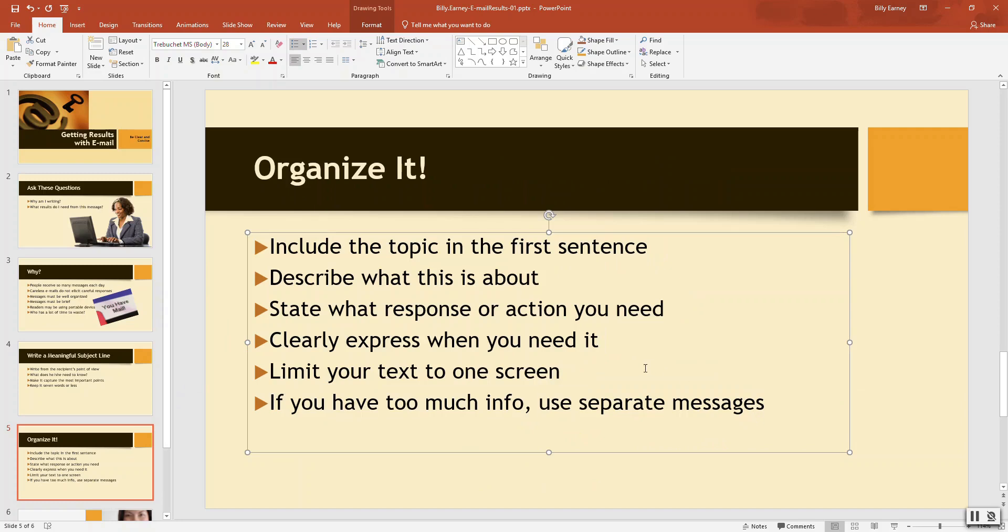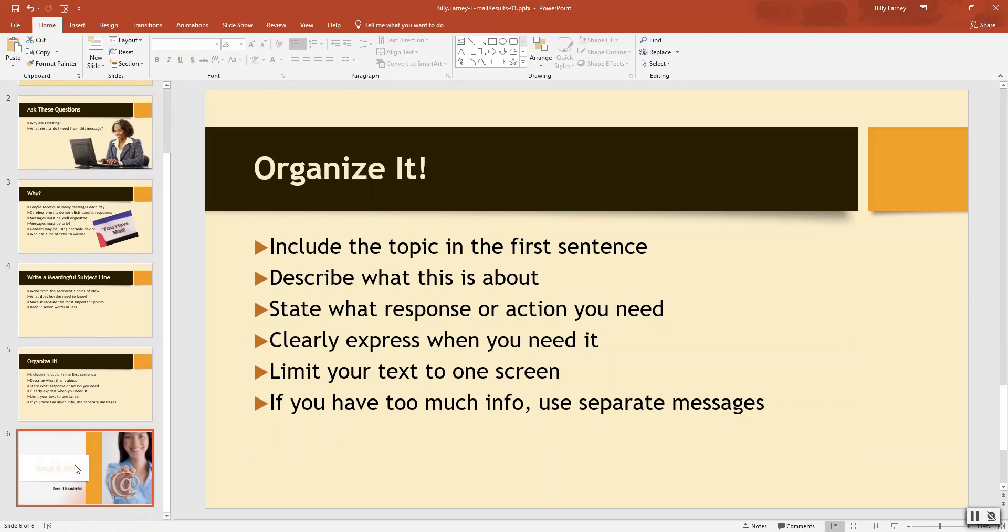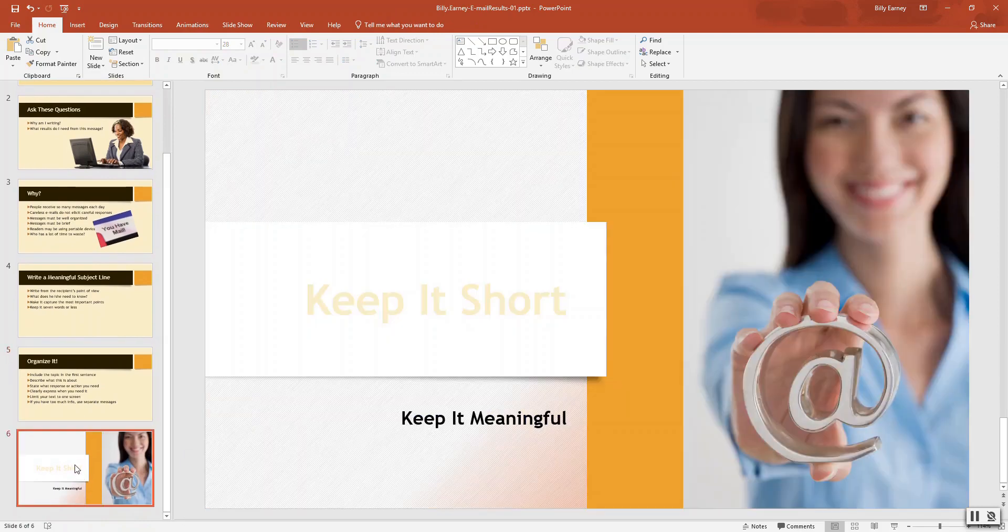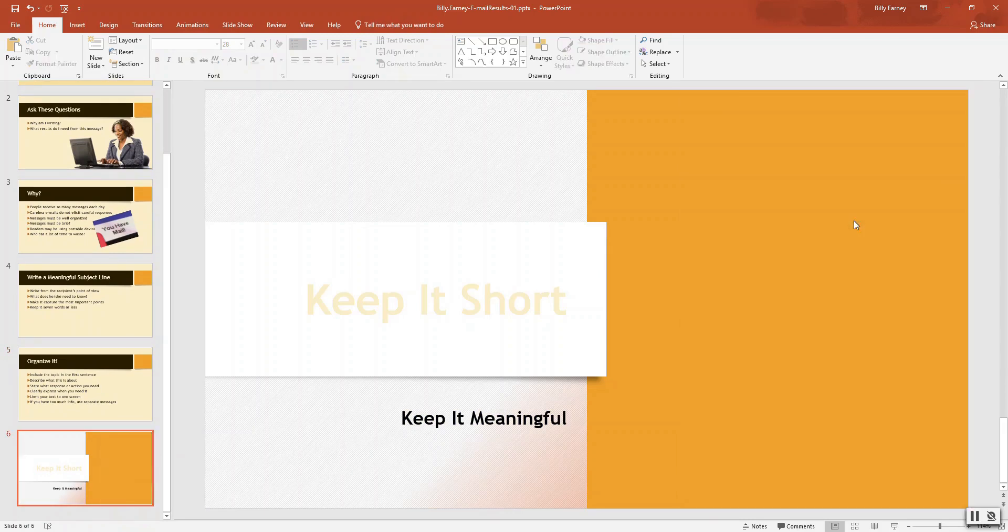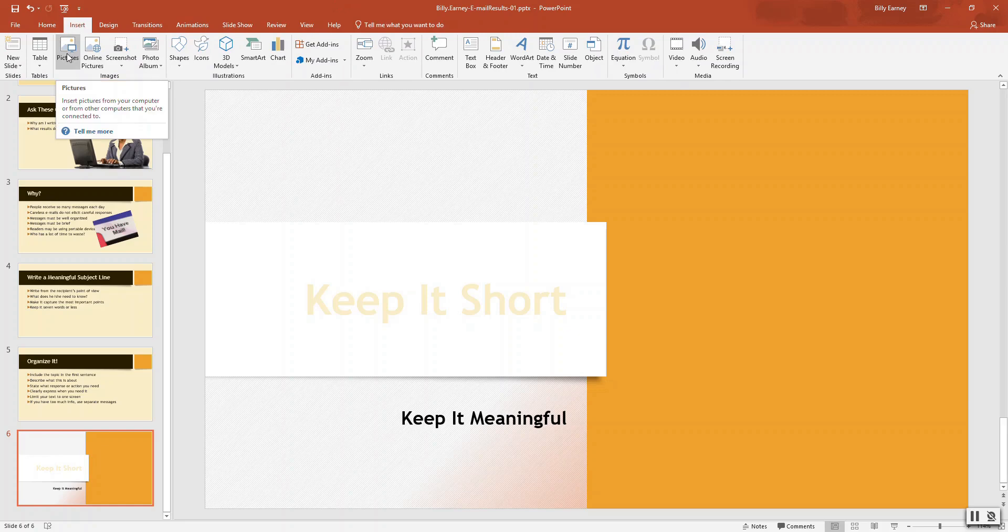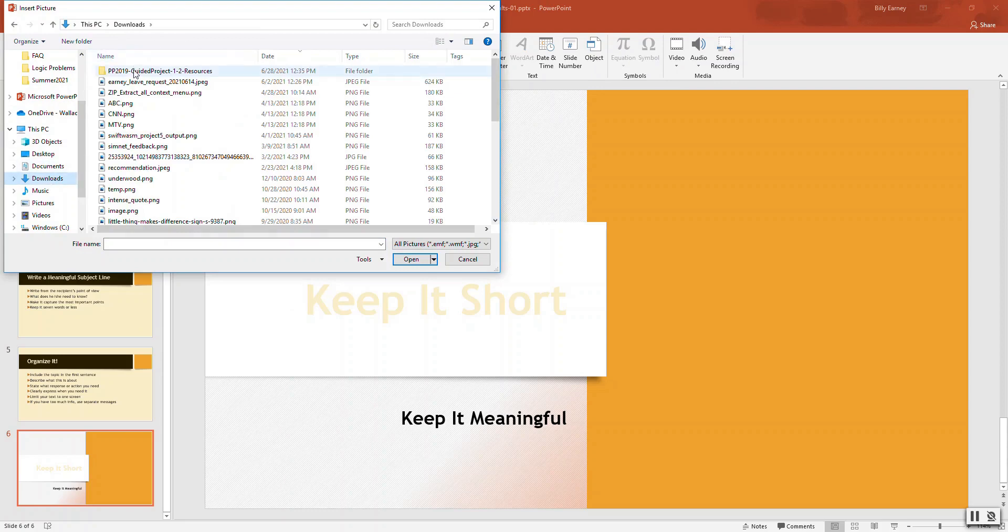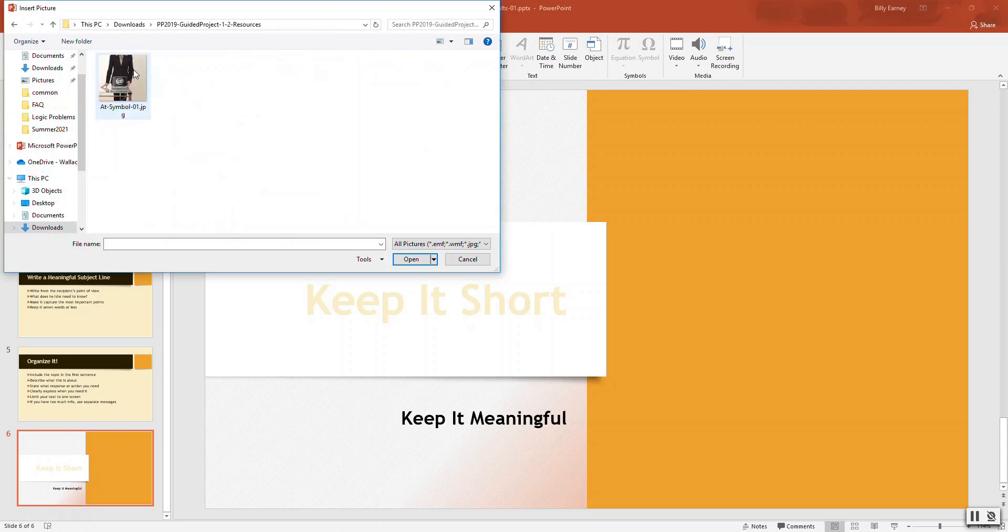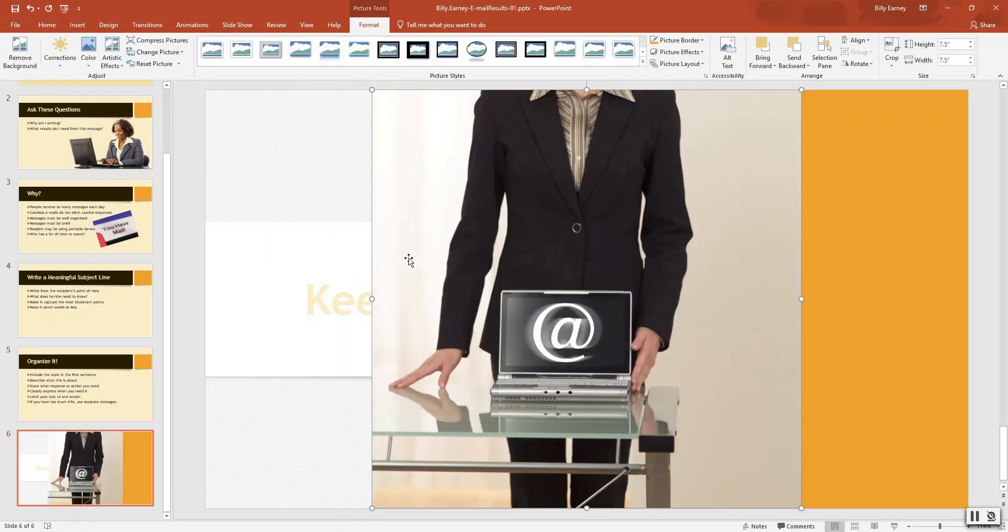Now I want to insert a picture. So select slide number six. I delete the picture on the right. So select this and then press delete. Click the insert tab. And then we want to click the pictures button. And then what we want to do then is go to where we have that file we unzipped. Click this. Click on insert.